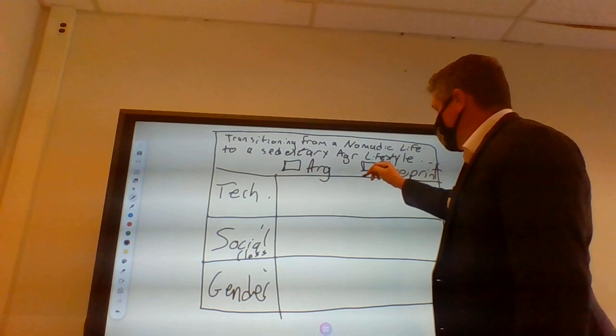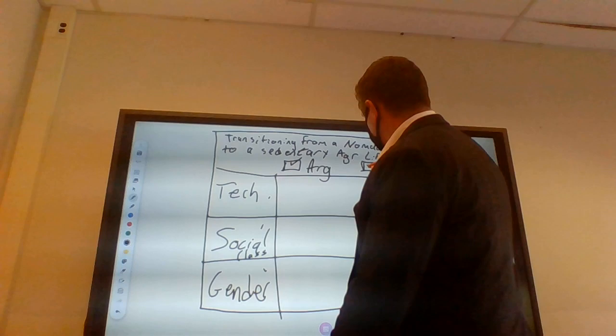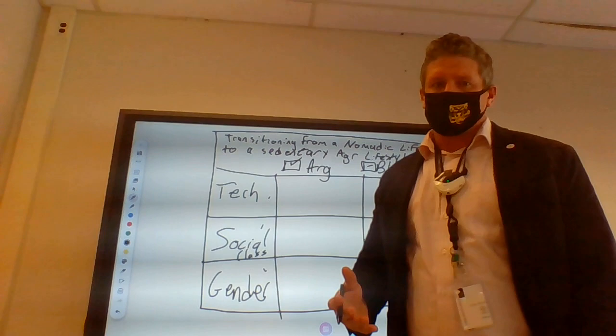So, now all of a sudden, we have an argument and we have a blueprint. I've made an argument that it was this transition from nomadic hunting and gathering over to farming, and I've laid out how I'm going to support my argument.